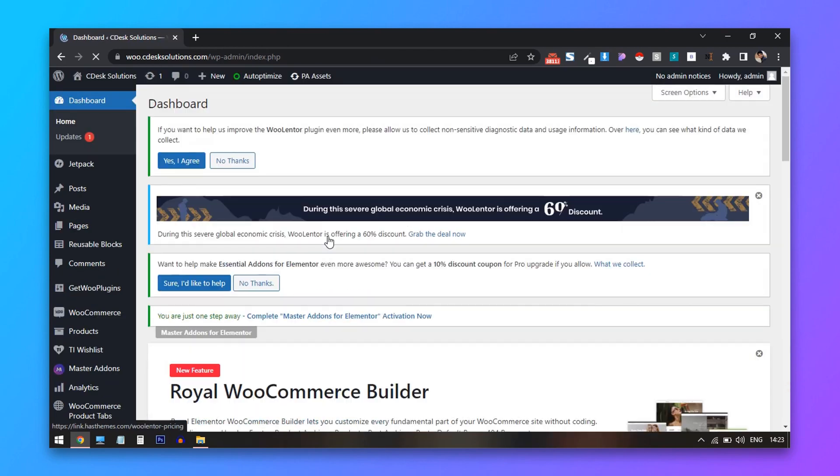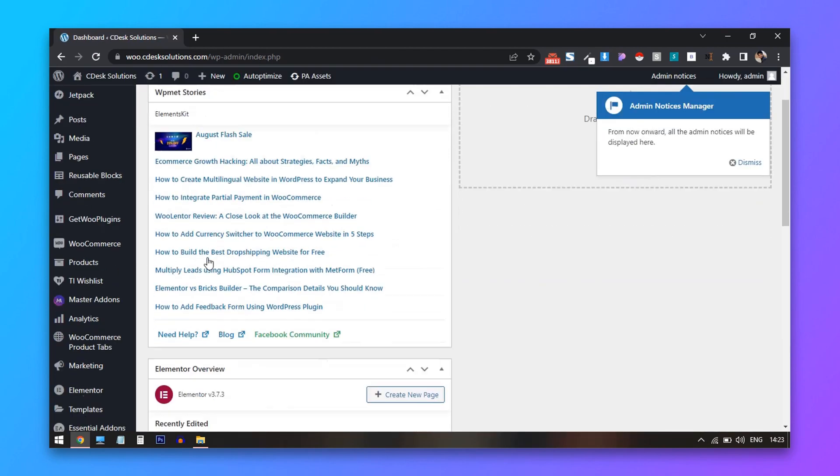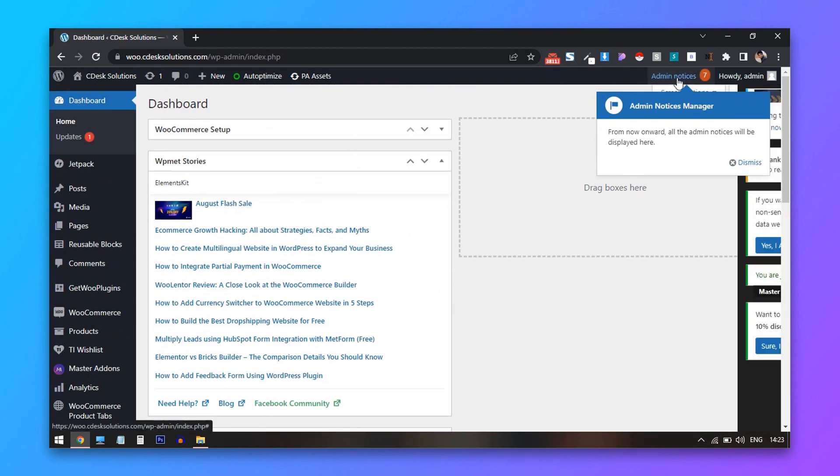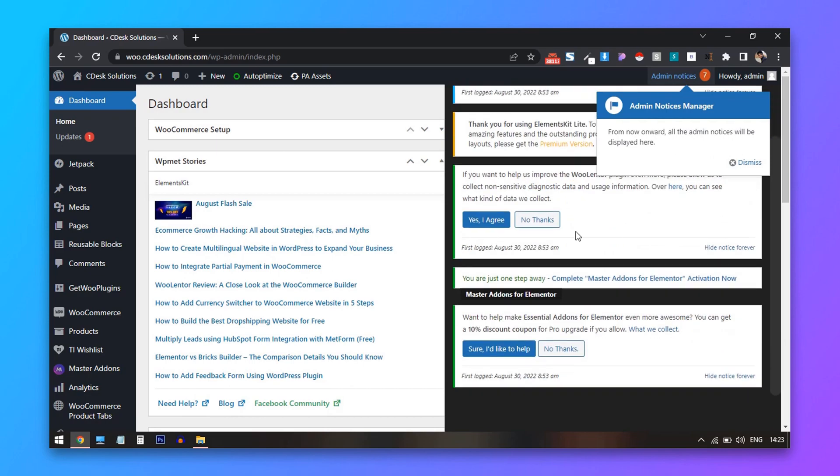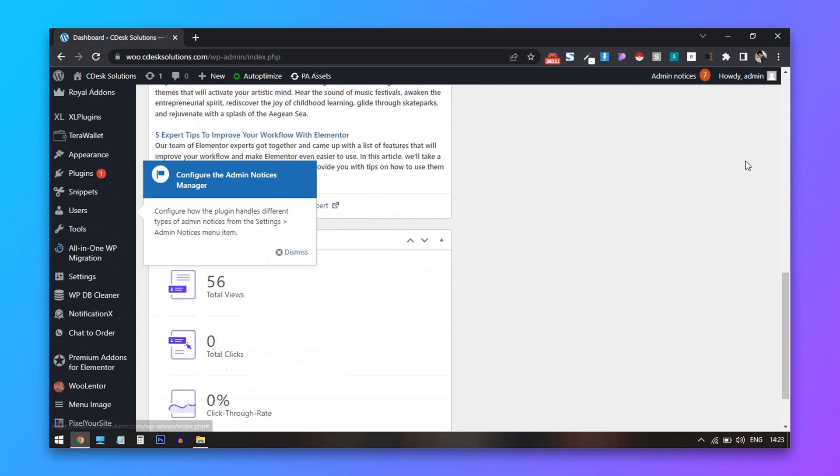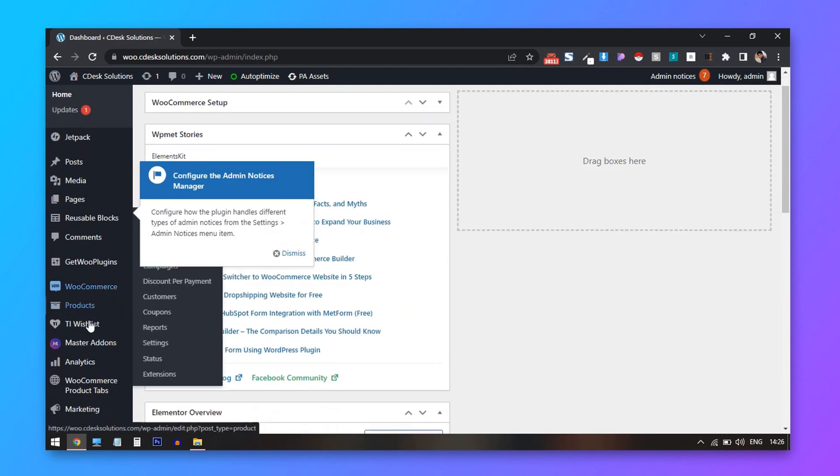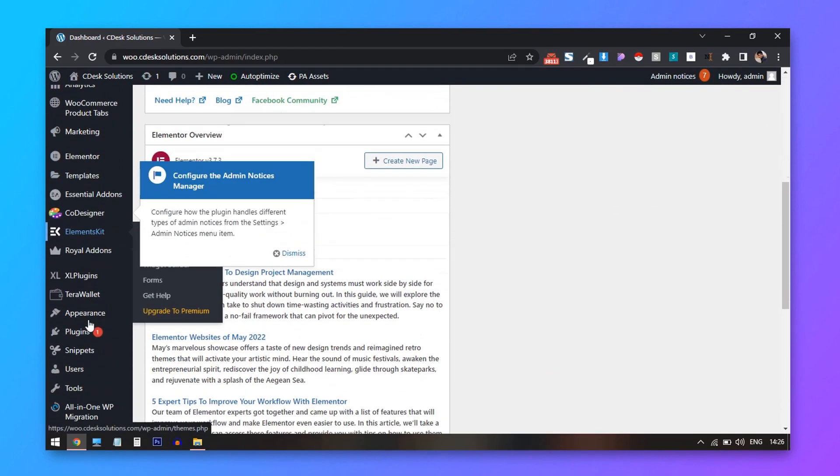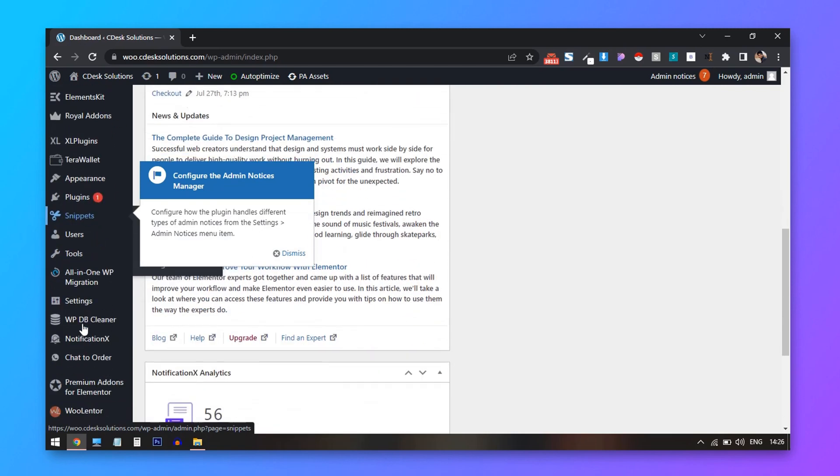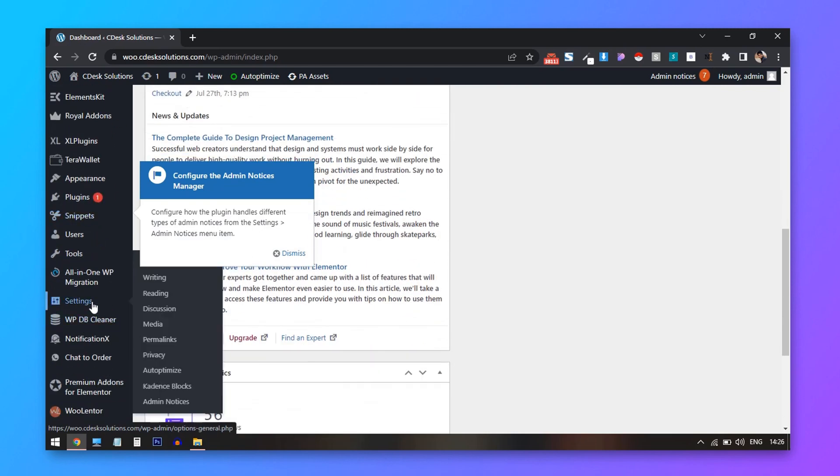All these ads and notifications are moved under this admin notices option. Go to this plugin settings. From left hand side, go to settings and admin notices.